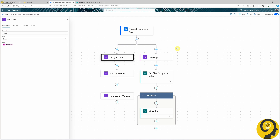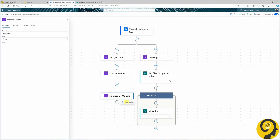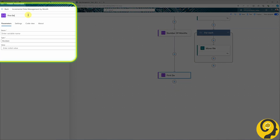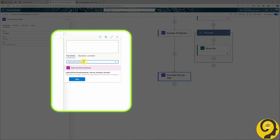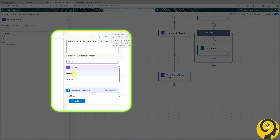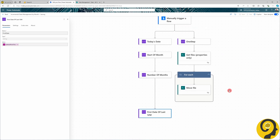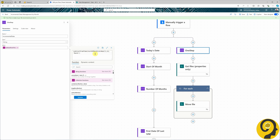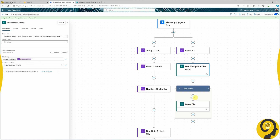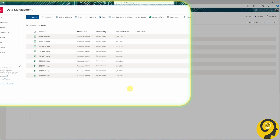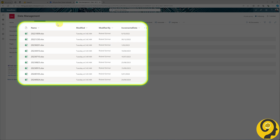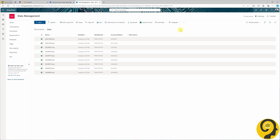Let's tackle the monthly setup next — it's much simpler. We start with the same steps: defining utcNow as today's date and going back to the start of the month. After that, all I need to do is hard-code the Number of Months variable since in this setup we want to store data from the last twelve months. I add the subtractFromTime function with start date as the timestamp, number of months as the interval, and 'month' as the unit. I moved all nine files back to the Data folder, expecting six to be moved to Archive when we test.